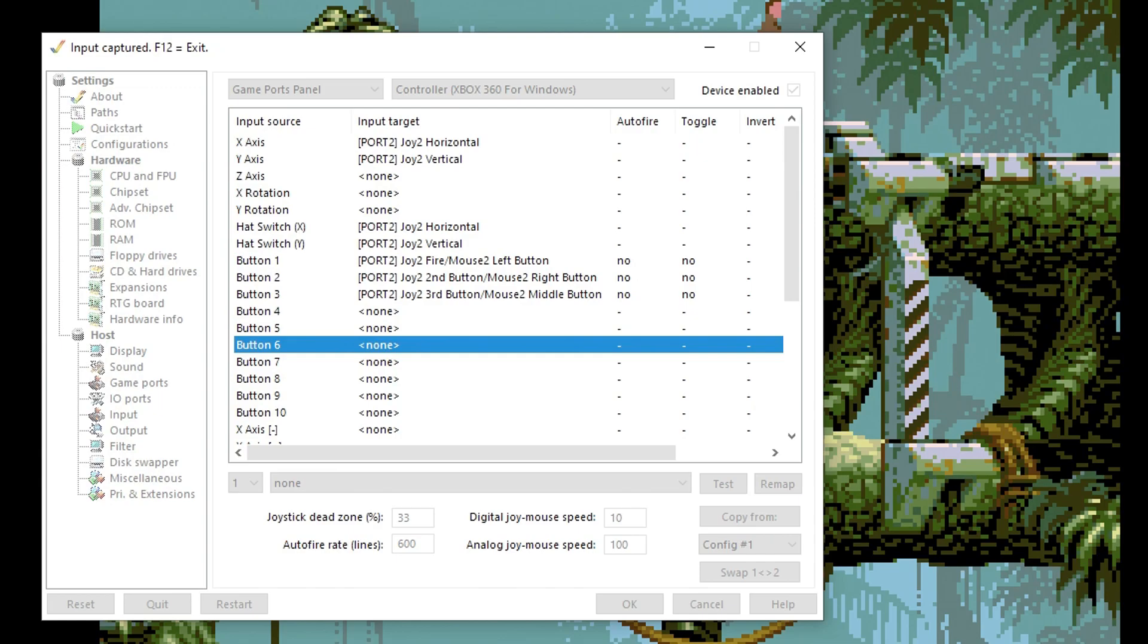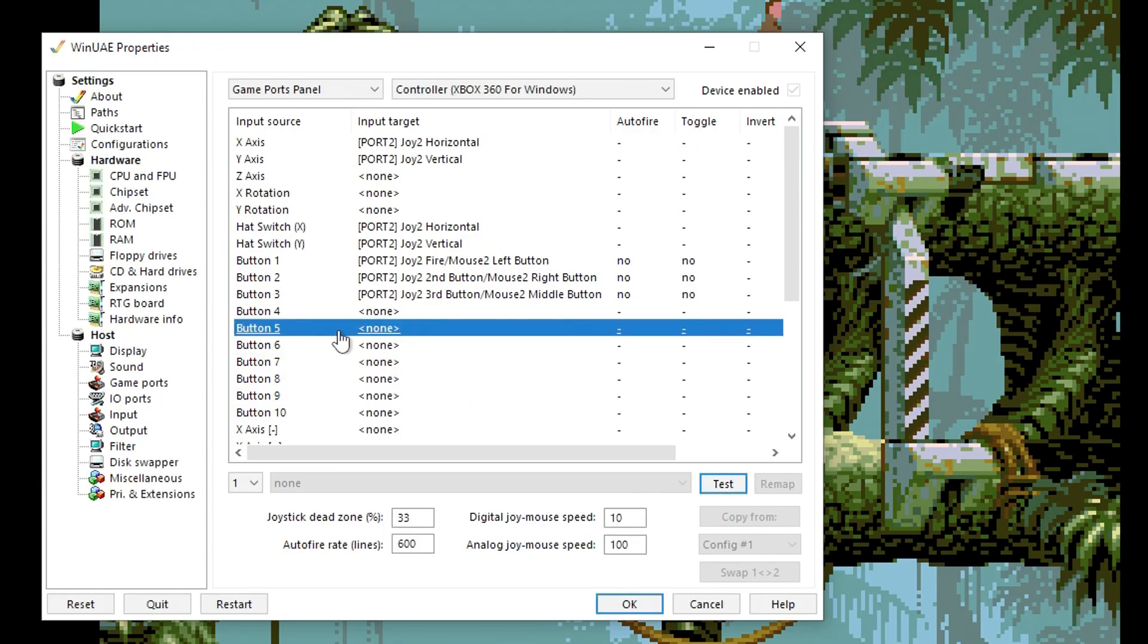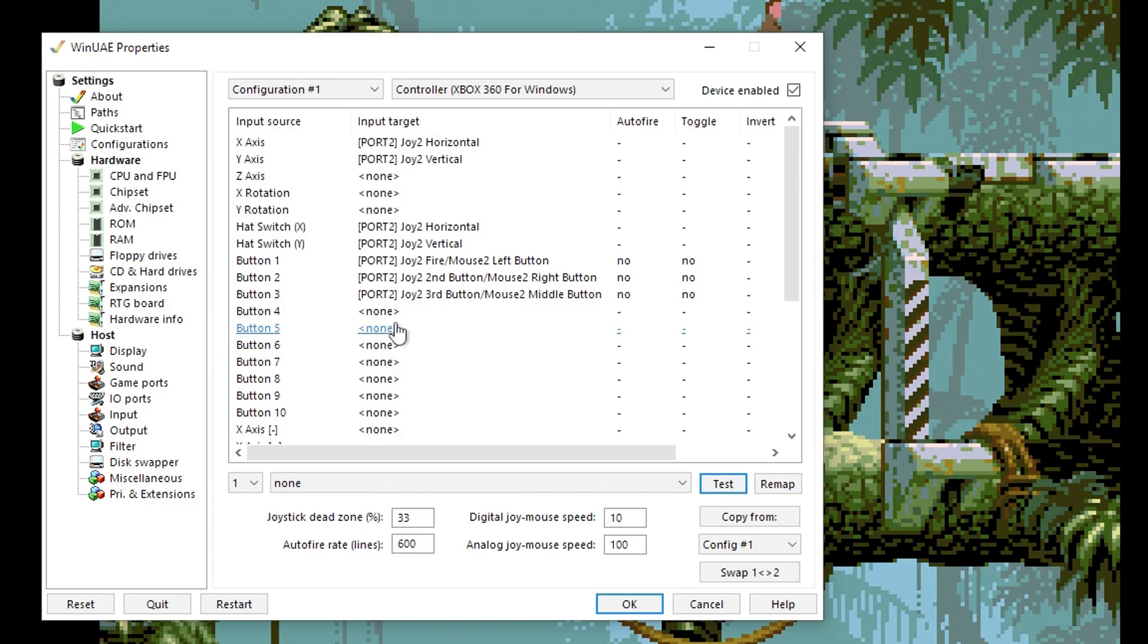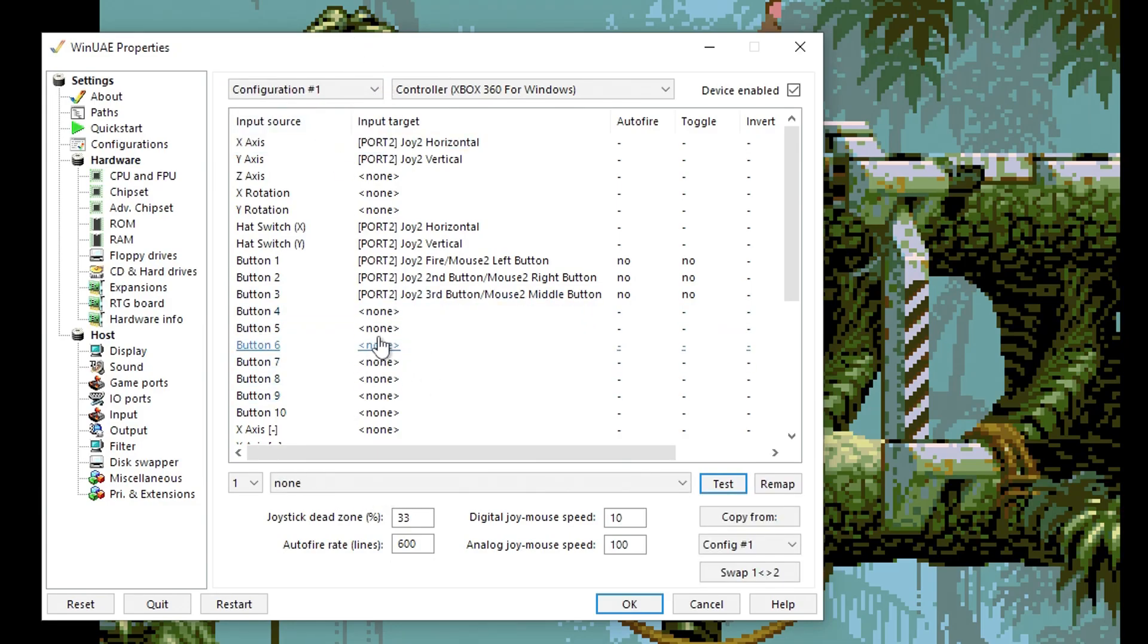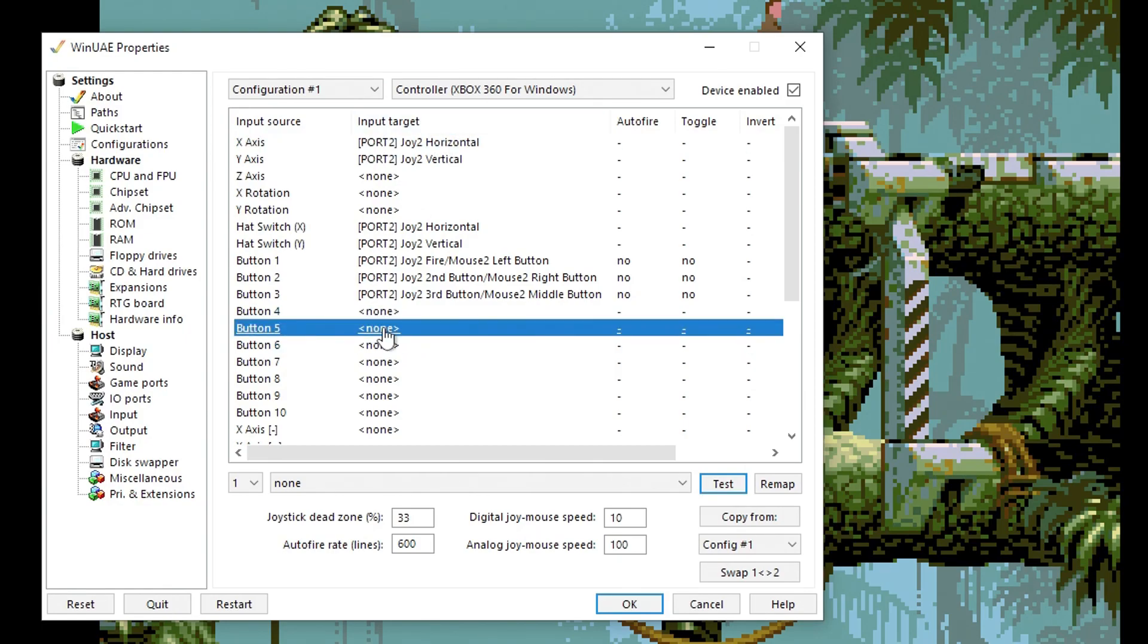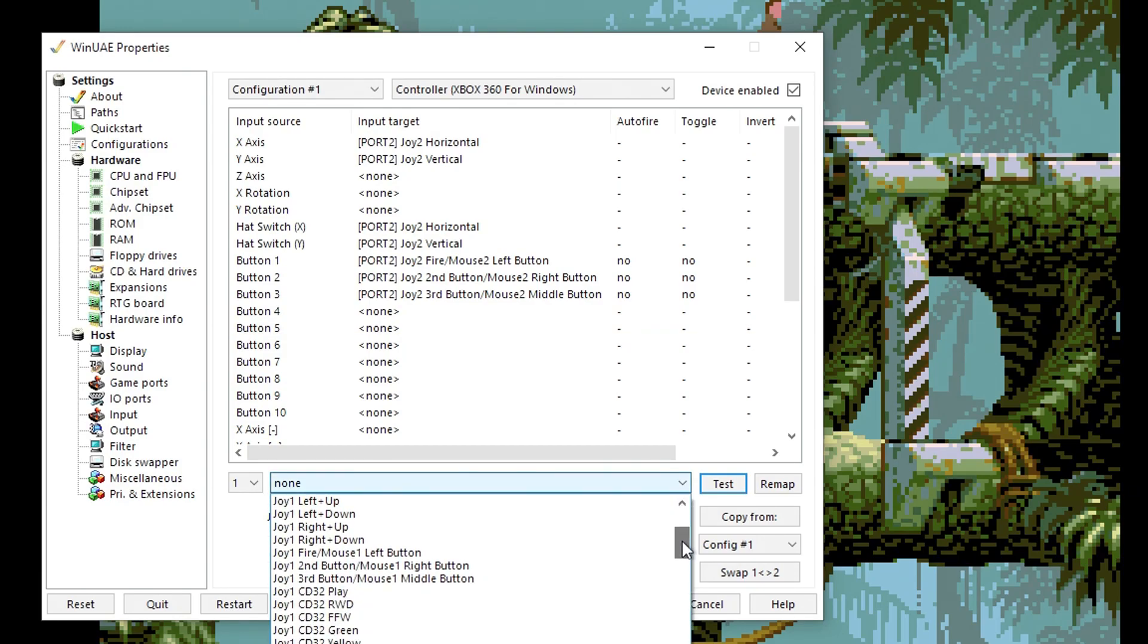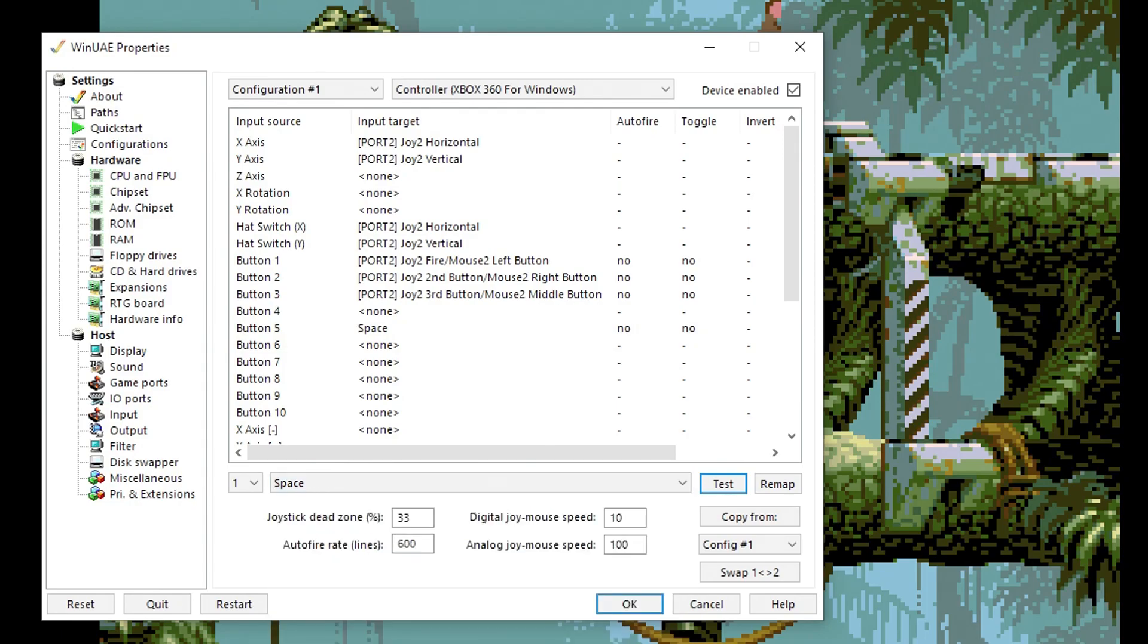I'm going to set up the shoulder buttons. We need to select Configuration 1, not Game Ports panel, because for some reason you can't change the inputs here. If you go to Configuration 1, it's a little weird. I don't really understand why they made it this way. If we click here, then we can select a keyboard input. Just find Space.